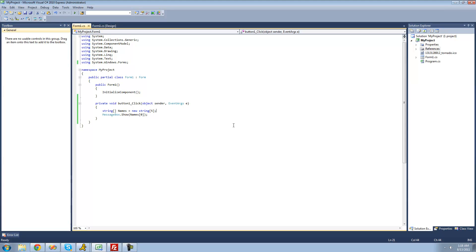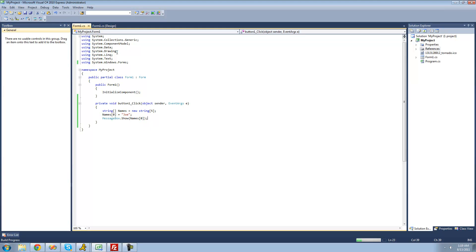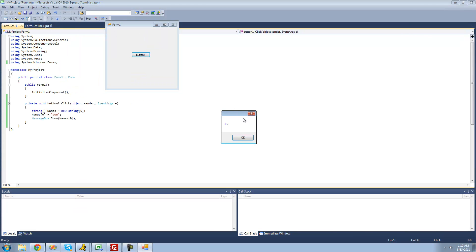But if we wanted to change that, we could. To set the element at index zero, we write names[0] and then put an equal sign and quotes. Inside those quotes we put whatever we want — for example, Joe. Then if we show names at index zero in a message box, we'd get Joe because we changed it right up there. Debug and see what happens — and yes, we get Joe. Perfect.